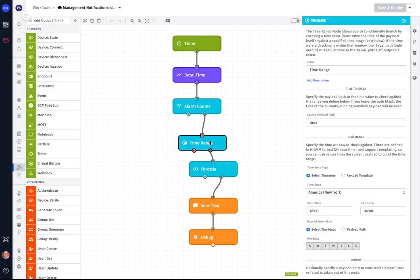So the next thing we're going to do is check the time that we are currently executing because we really only want to send this message after 6 p.m. and before 6 a.m. on weekdays. Any other time, there's somebody there that can handle it right on the floor. So we're only going to continue executing if it's after 6 p.m. but before 6 a.m. so that we can process the message.